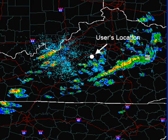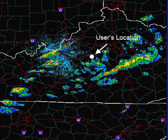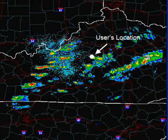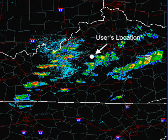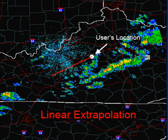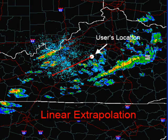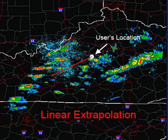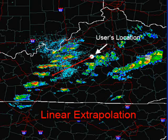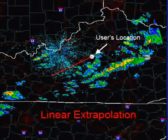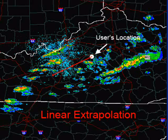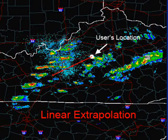It is so difficult to predict precipitation times at any given point that very few meteorologists even attempt it. Those that do use a method called linear extrapolation. Basically, a storm motion is determined from environmental data and is used to move radar echoes forward in time. A computer then examines the future positions of the echoes and determines when the echoes will hit the location in question.